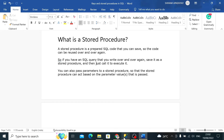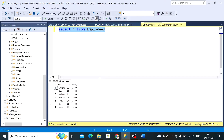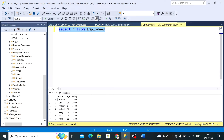Let's see a practical example. I have an employees table and I am selecting everything from the employees table. We get a table with seven rows in it. Now let's create a procedure to get all the employees.